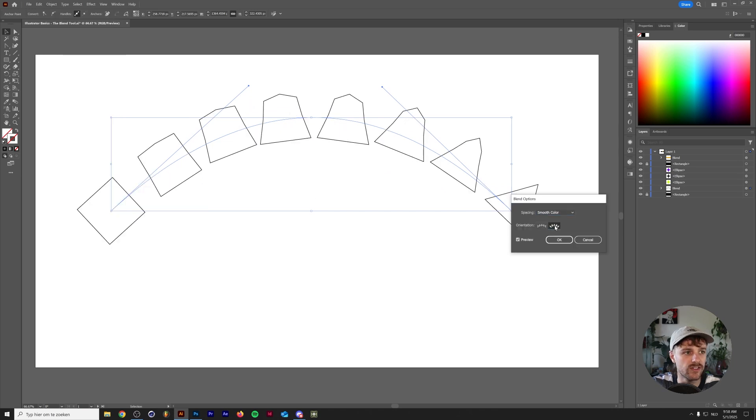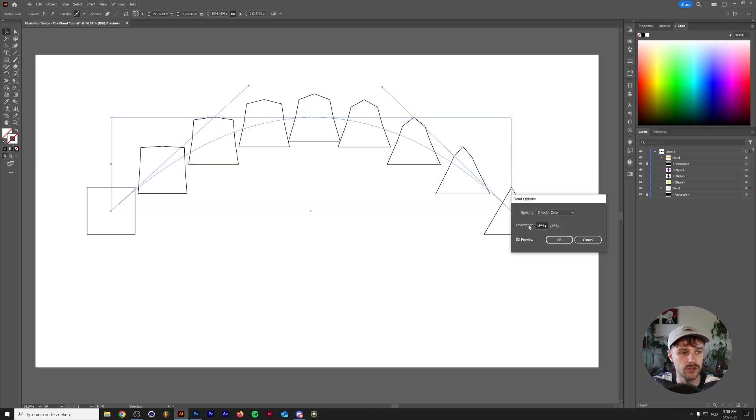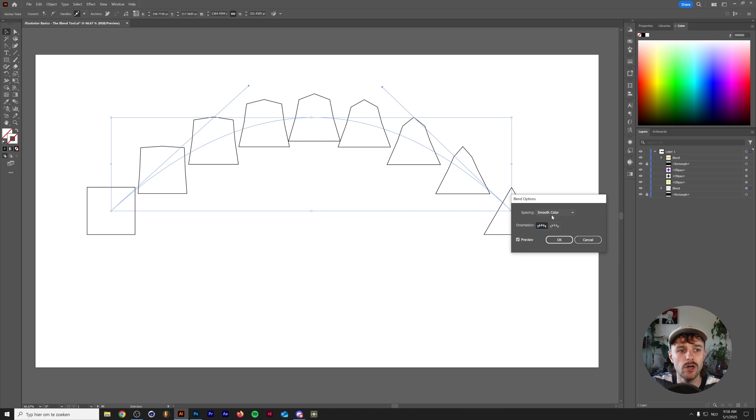you can also change the orientation of your shapes. So if you press this option, you can see that these shapes are going along with the path rather than just staying in the same orientation. There's also other options for spacing, which I'm going to go into right now.